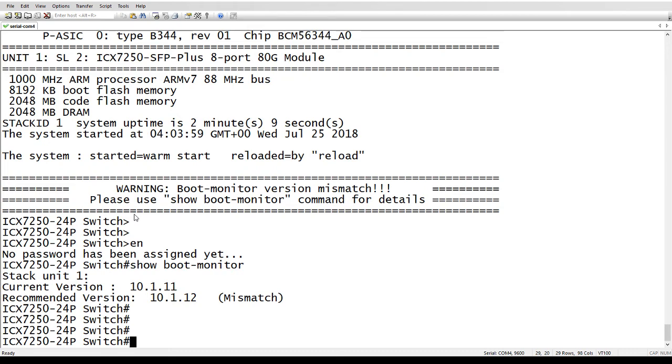But again, if you're using the universal firmware image, then that shouldn't be an issue anyway. So that is definitely our recommended procedure. All right, so that's it for today. Have a great day and take care.